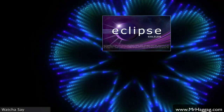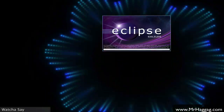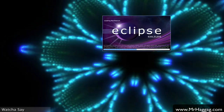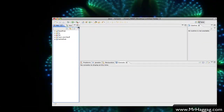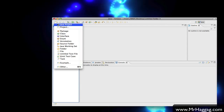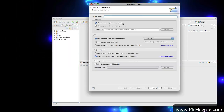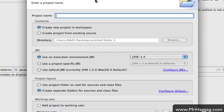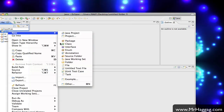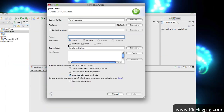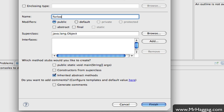Hello and welcome back. It's been a while since my last video, and in this tutorial I'm going to cover another kind of loop, which is the for loop. I'm going to go ahead and create a new project called 'for loopy', and then create a class called ForLoopPrac — for loop practice — and include main.